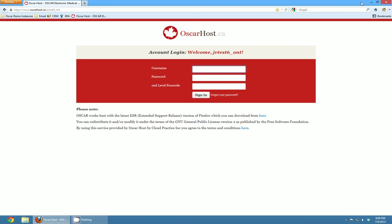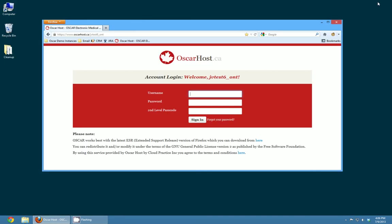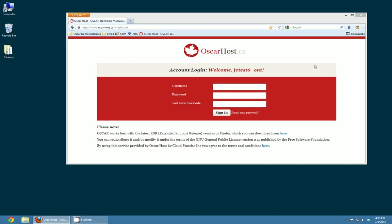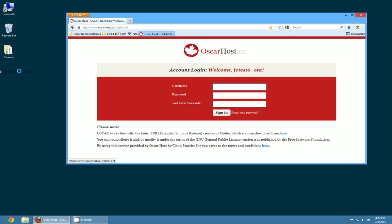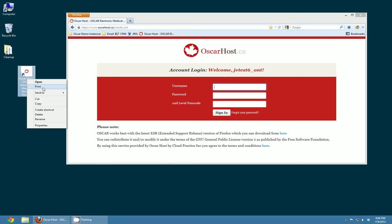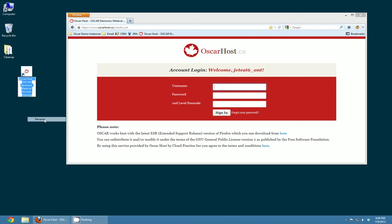Another thing that you can do is you can add a link to your Oscar login page right on your homepage. So if I minimize this to here I can drag this icon onto my desktop and it'll create a link right here. If I want I can rename it, just right click on it and click rename and I can rename it to whatever I want so I'm just going to call it my Oscar login.